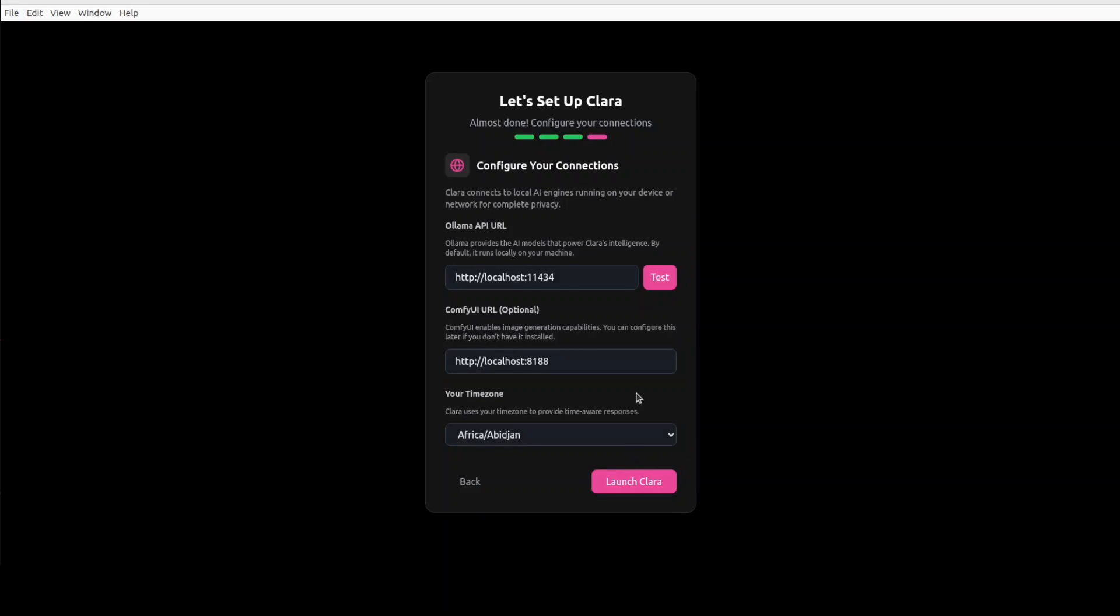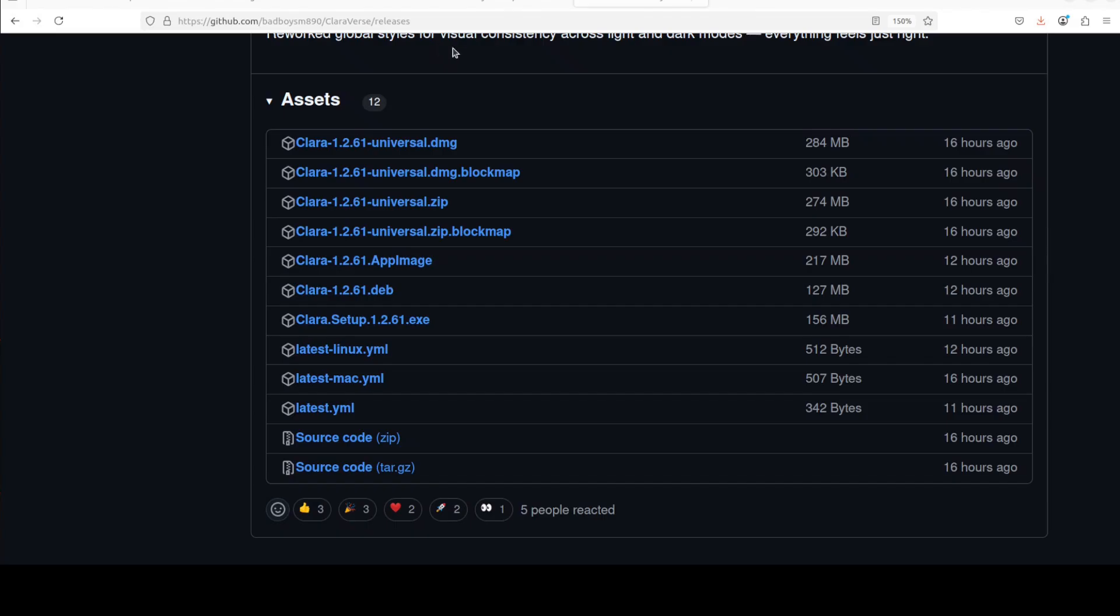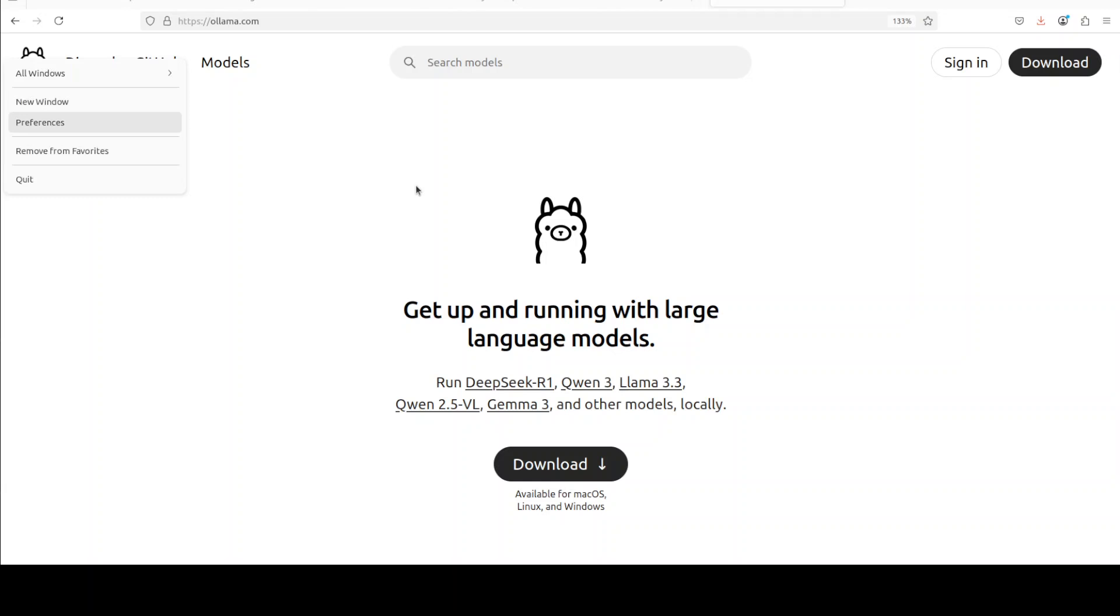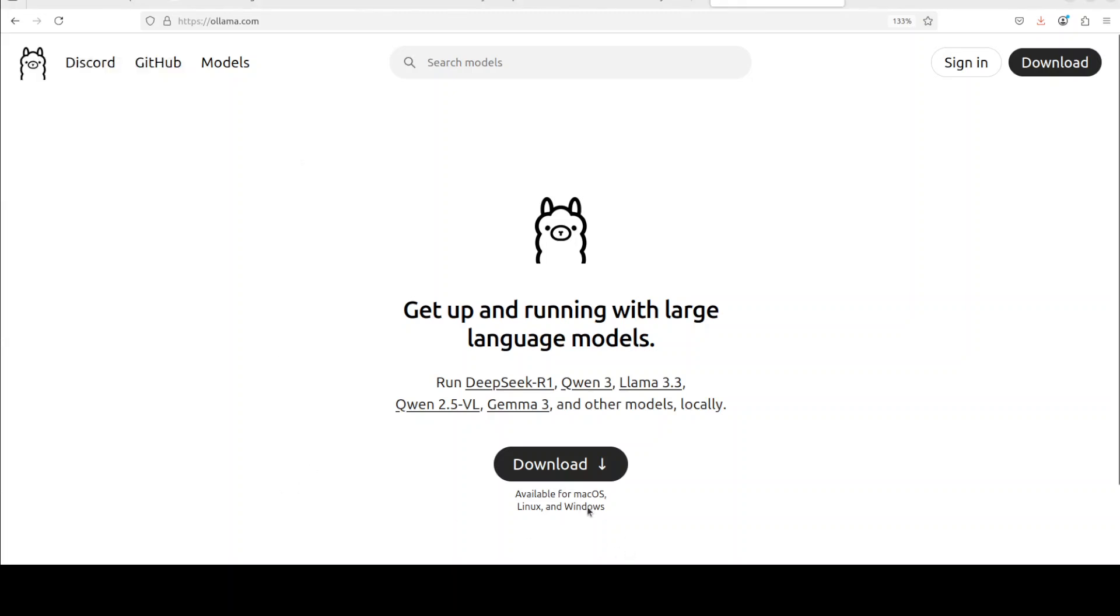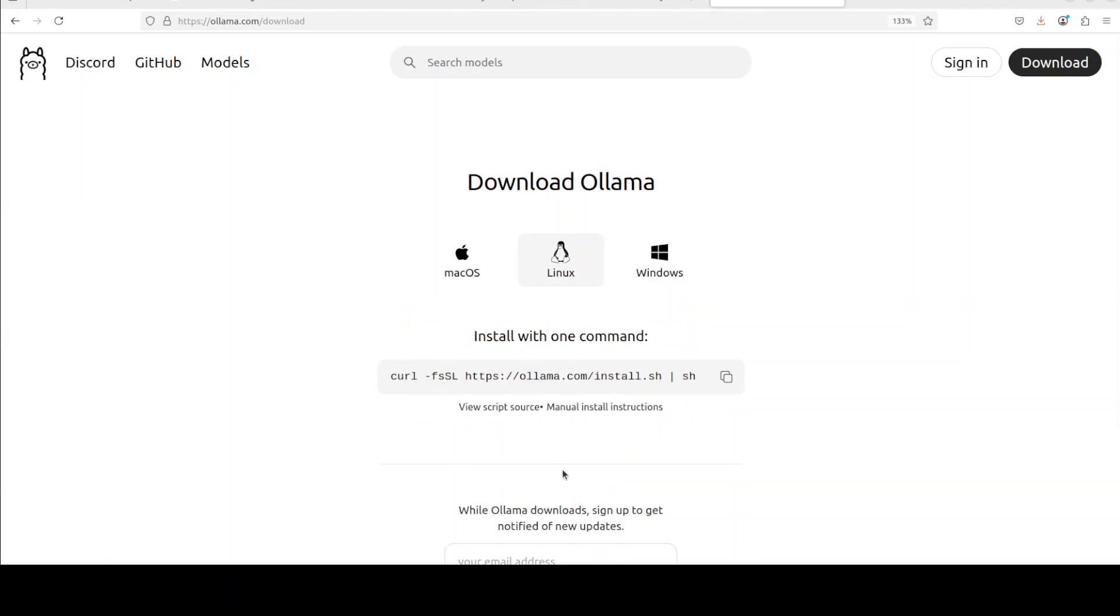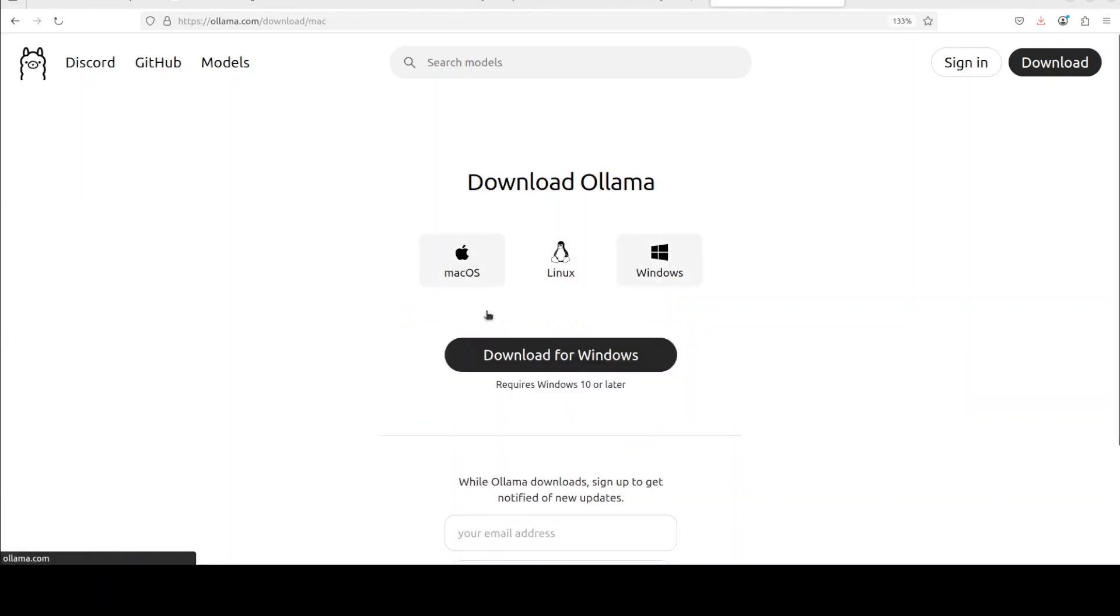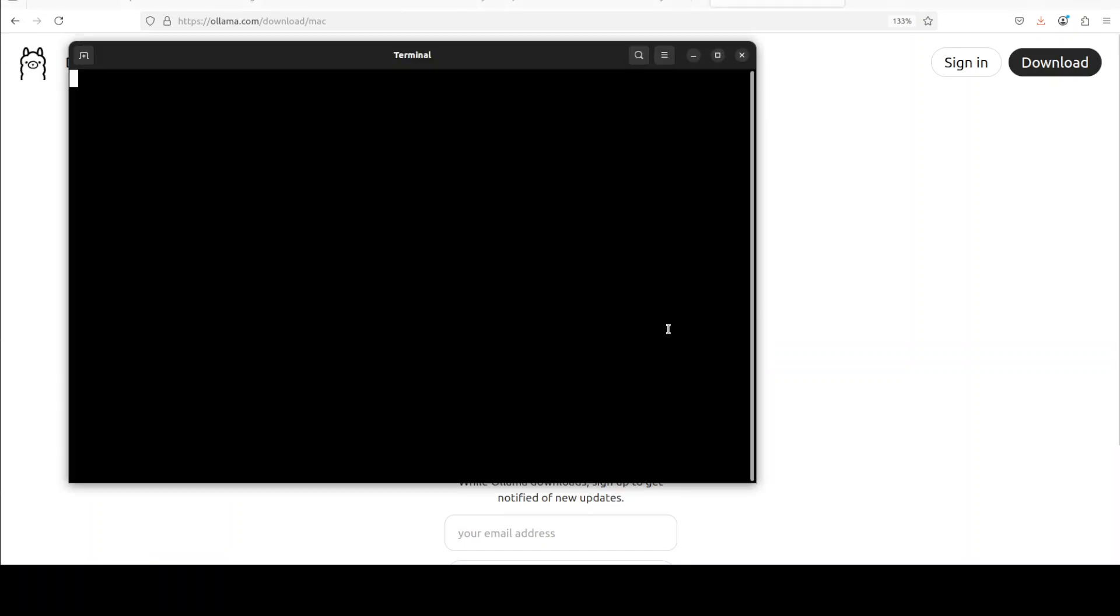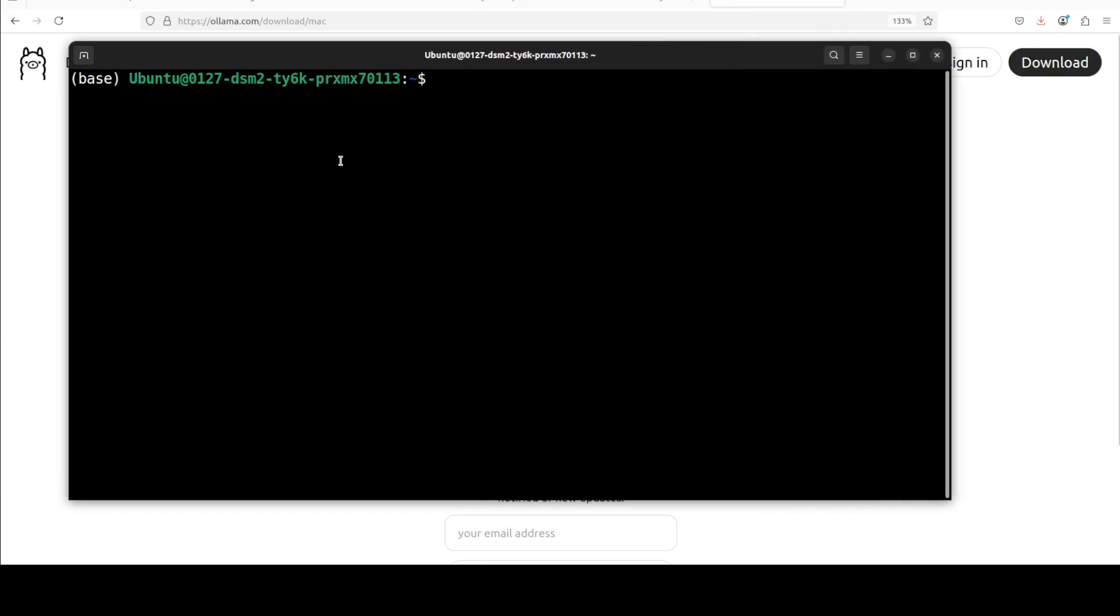And now this is the thing. So I'm going to use it with Ollama. Ollama is one of the easiest and fastest tools to run large language models locally. If you don't know what Ollama is, just go to my channel and search with it. I have done more than a thousand videos on Ollama. If you have never installed it, just click on this download.